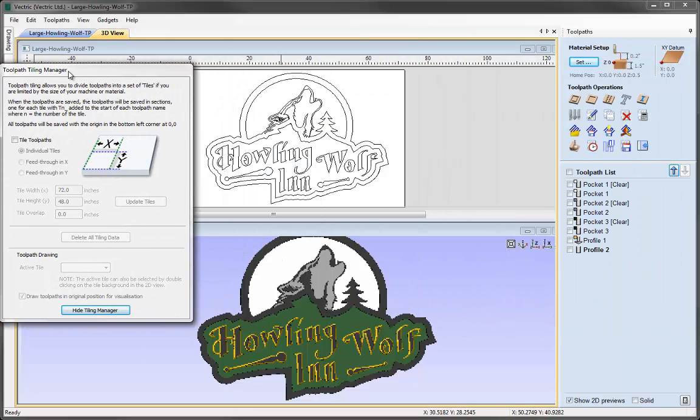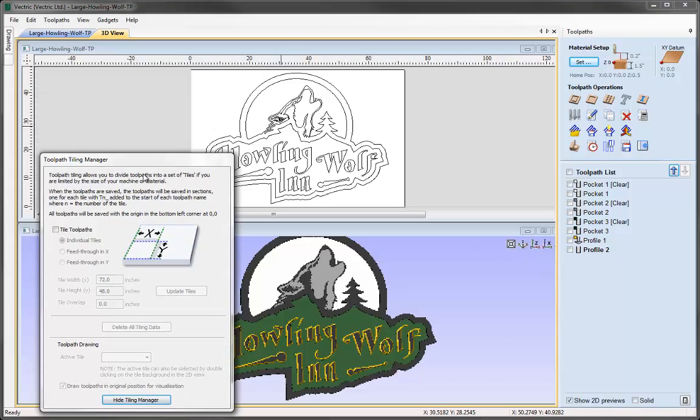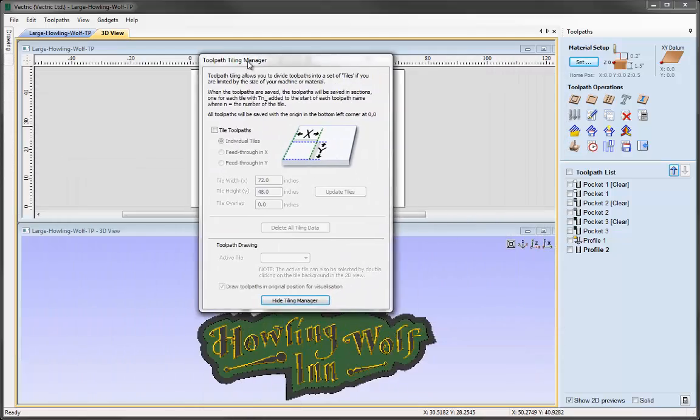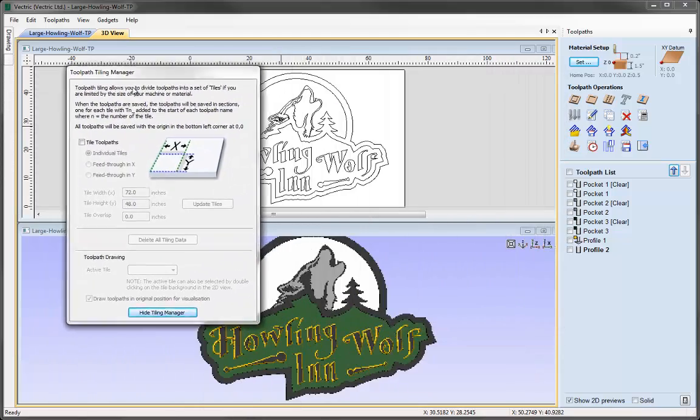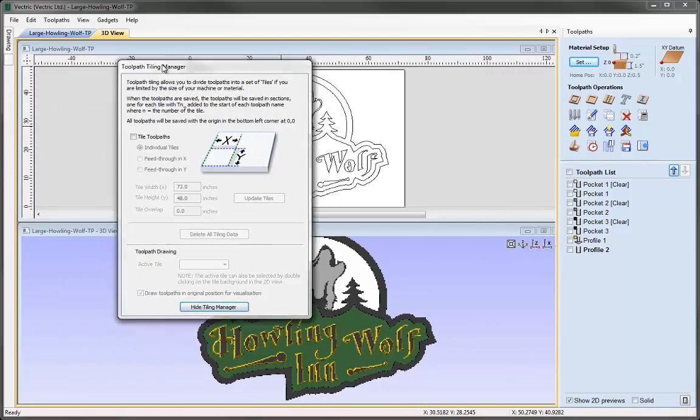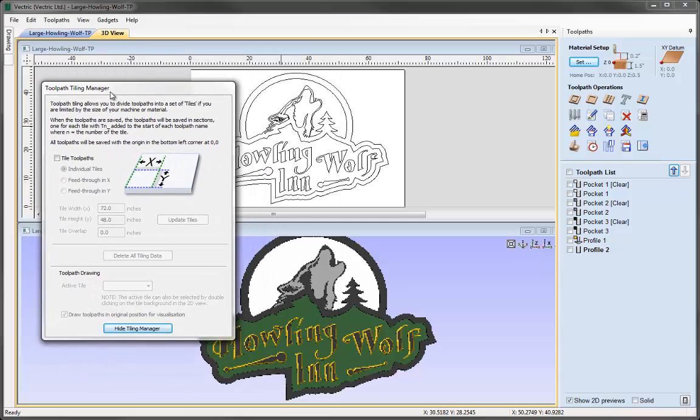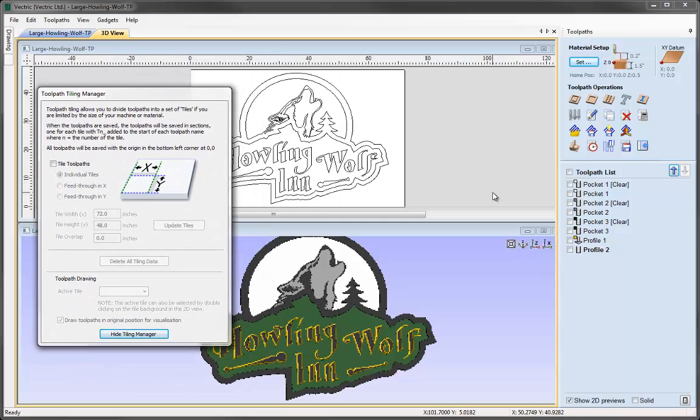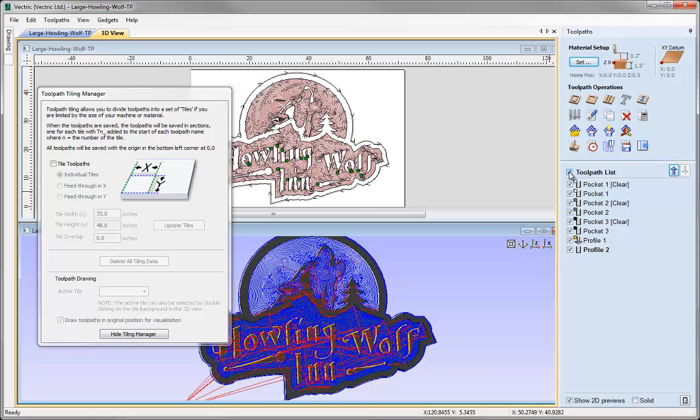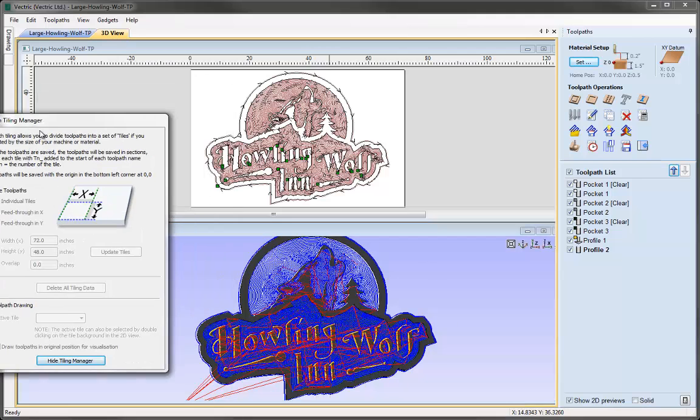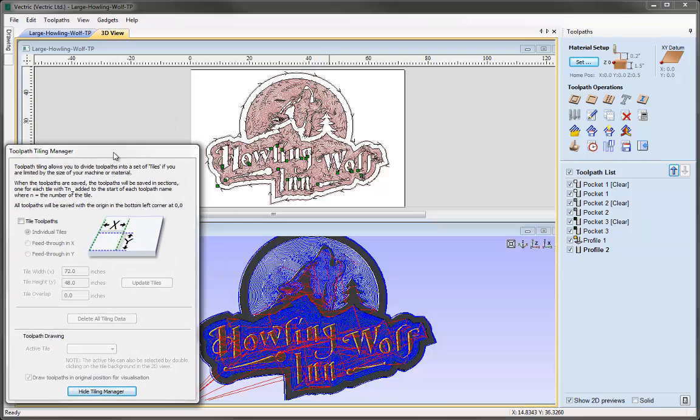The important thing to note about this toolpath tiling manager is that you can work with anything in the background of this window. I could turn all the toolpaths on and it will show us all the toolpaths that are relevant to machining this big project, and it will still keep the toolpaths in view.